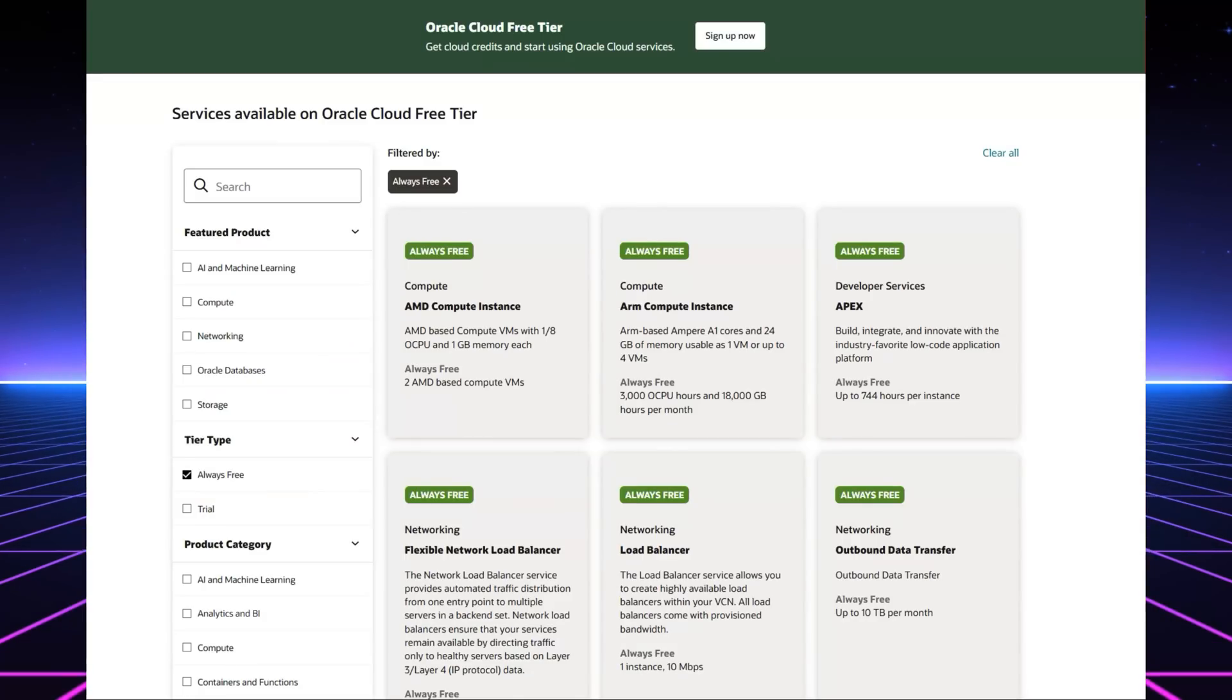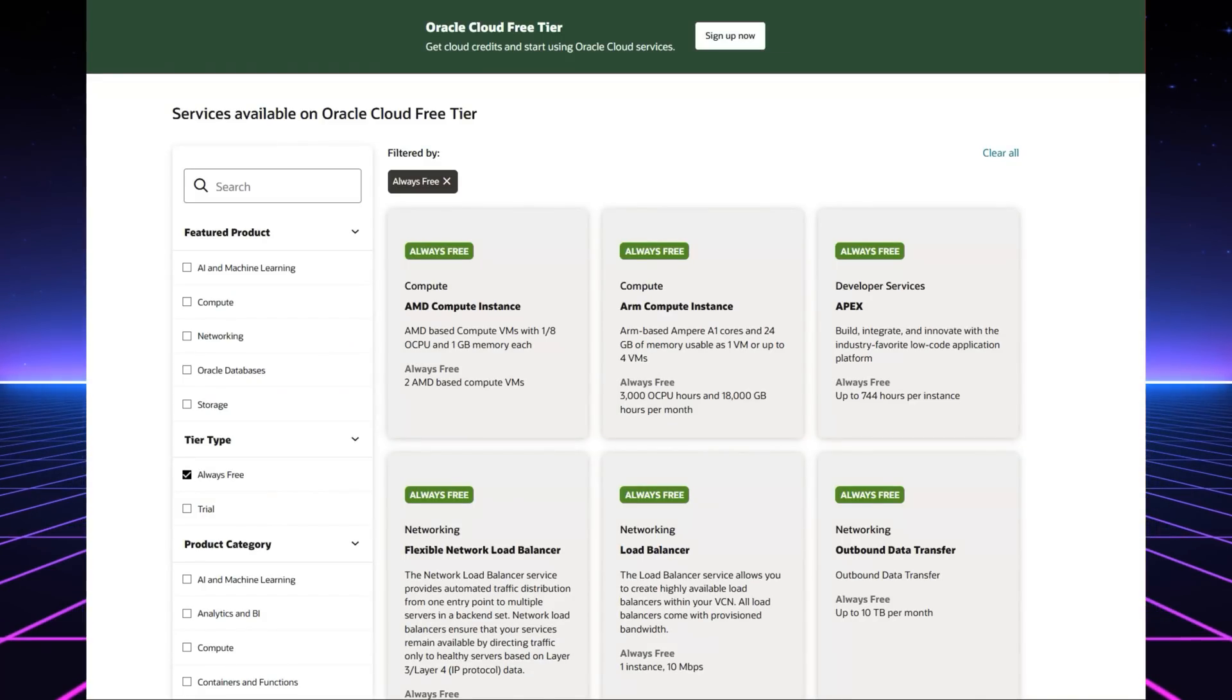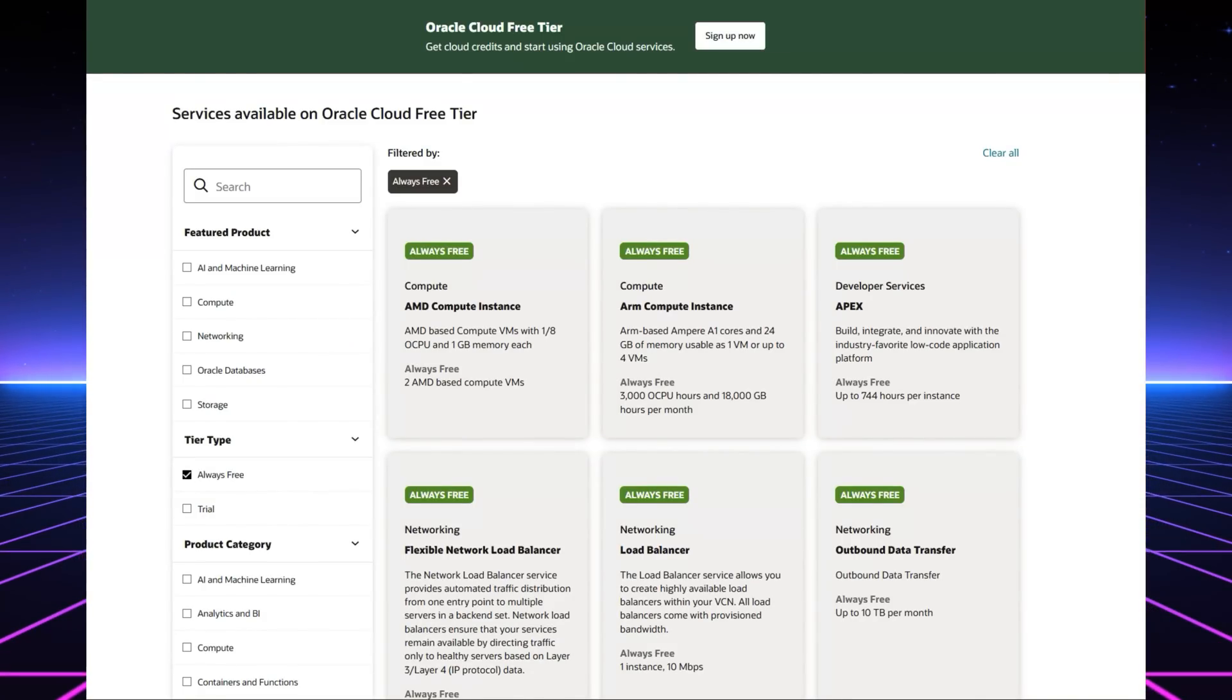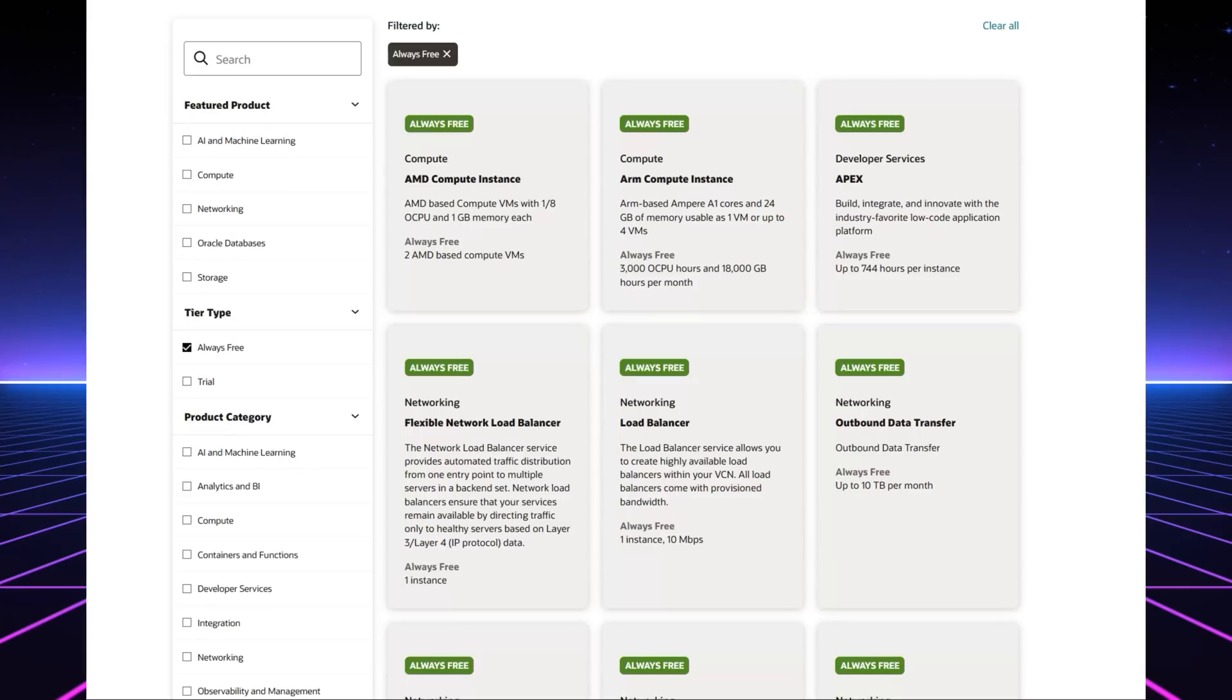An essential difference between time-limited free trials exists with Oracle's always free tier, which offers a permanent free service.